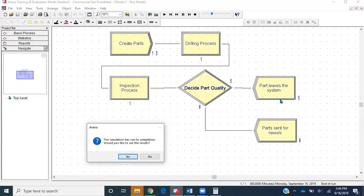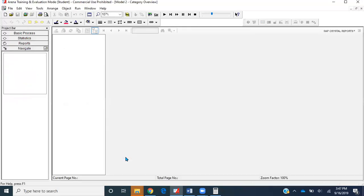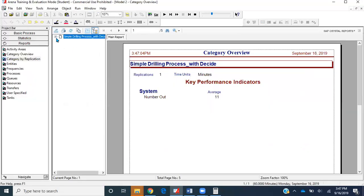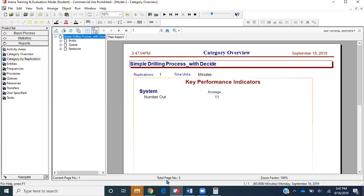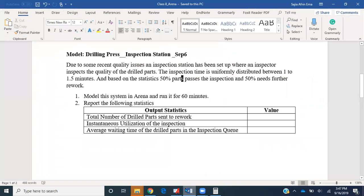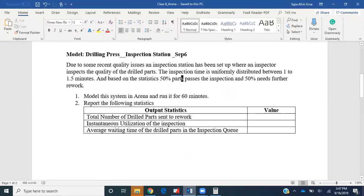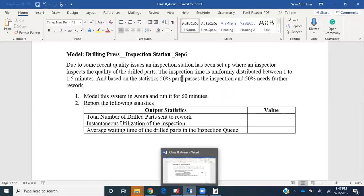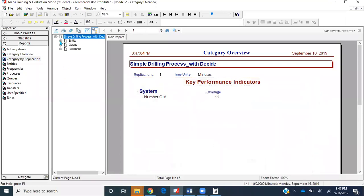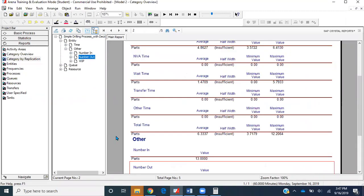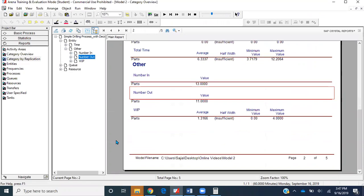We have to go to the workstation. Before even hitting yes, we are getting some ideas about our system. Let's go ahead and click yes. We'll get this stat over here. Let's go back to our work file and see what kind of report we need to present. The first one asks for the total number of drilled parts sent to rework.